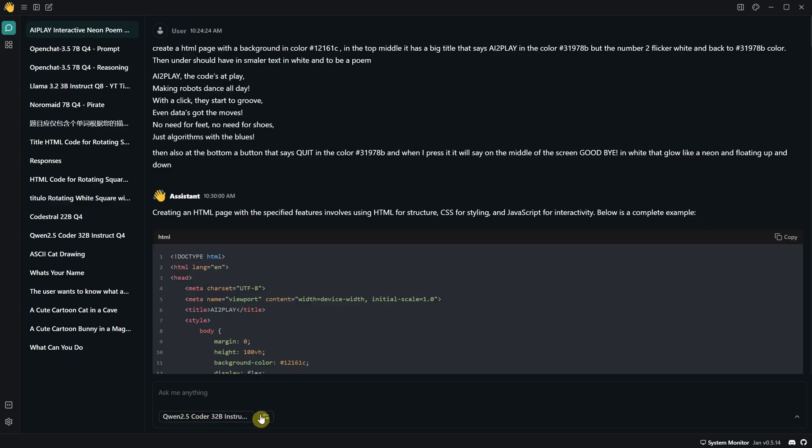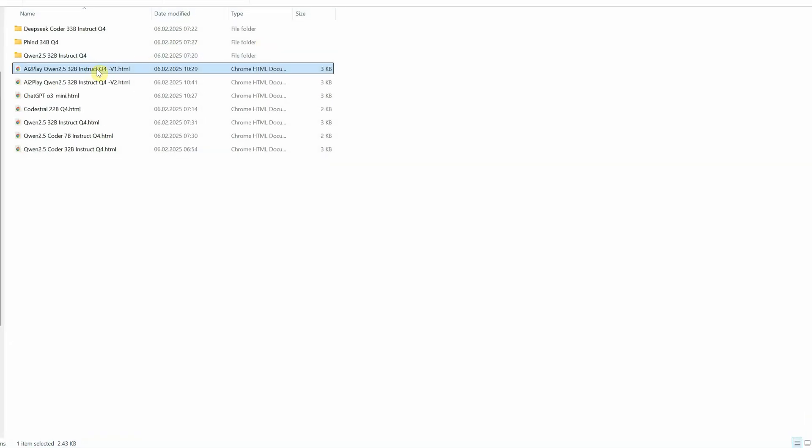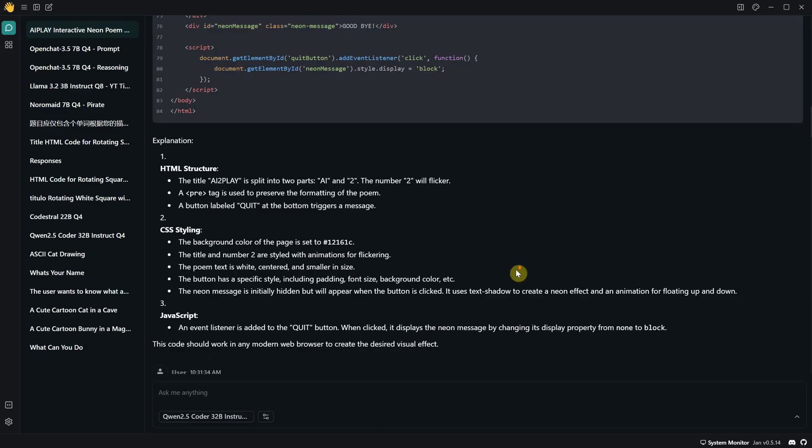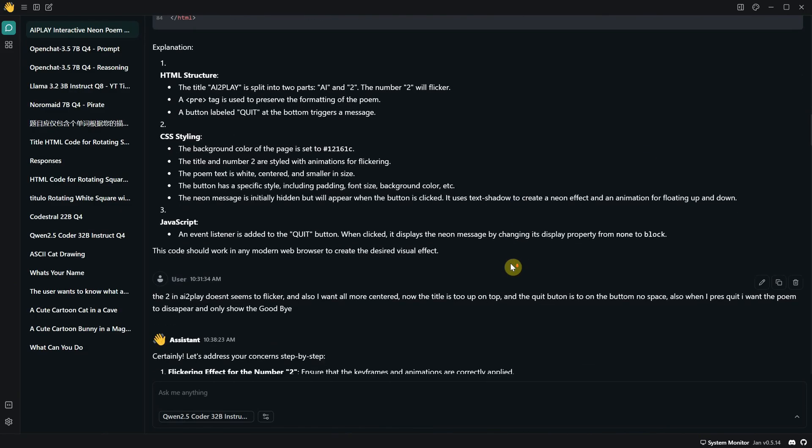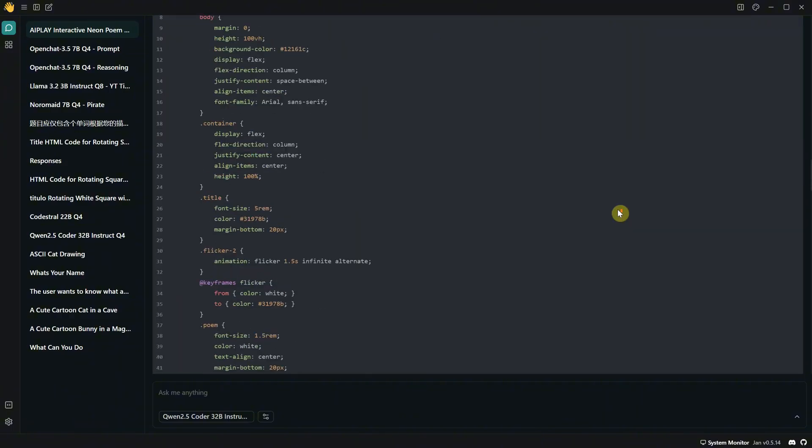I also tested something more complex with this model, including a title, text, and a button, all with colors, and when I pressed the button, something would change. I was surprised that it knew how to make it all work with a single HTML file instead of asking to create extra scripts. From the first try, I got almost everything I wanted, except I would prefer the text and button not to be so close to the edge. I also wanted the poem to disappear when I pressed the button and for goodbye to appear. I asked the model to adjust it with those instructions, and of course, it updated the code.